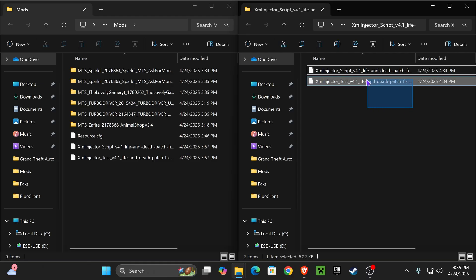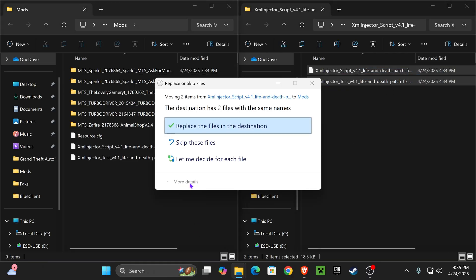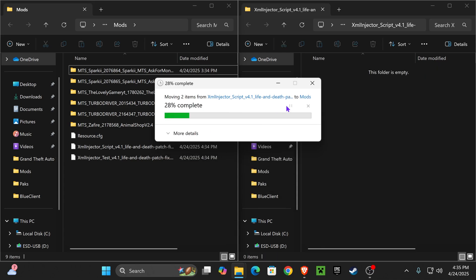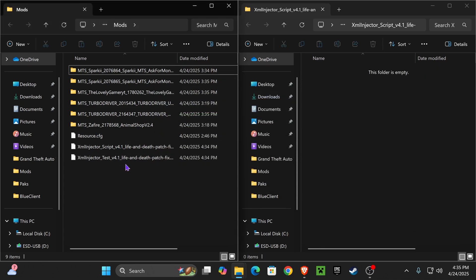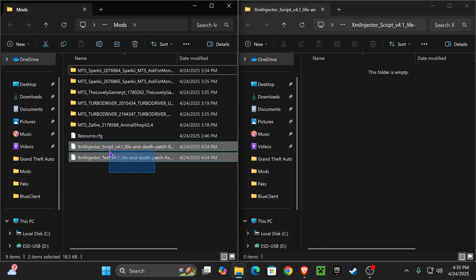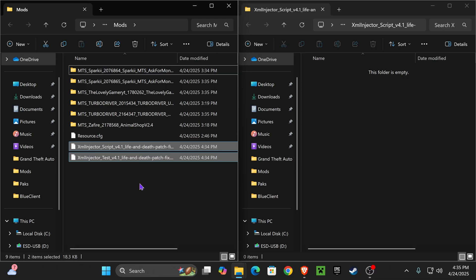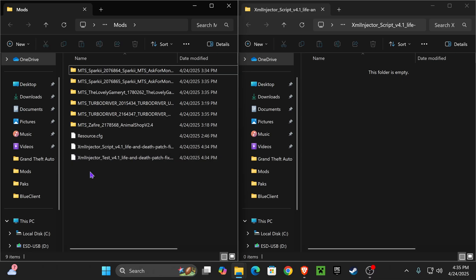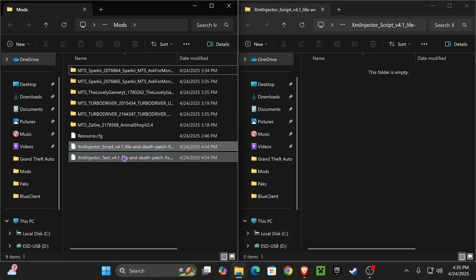All you have to do now is drag and drop these two files into the mod folder. That easy. Now if you get this prompt, just go ahead and replace the files in the destination. And if you had any outdated version or older version of XML Injector, delete it from here because it won't work if you have both of them here at the same time.